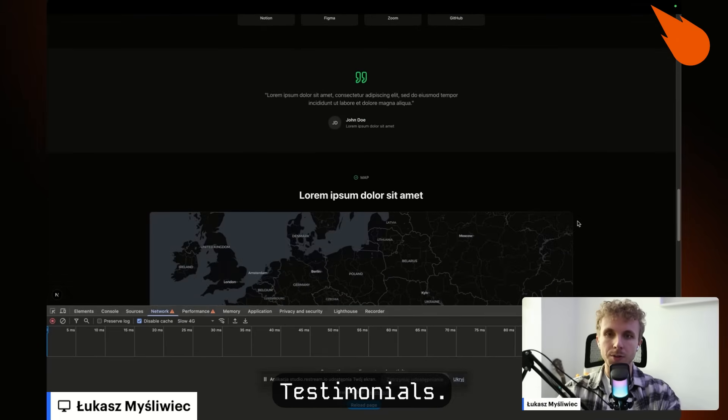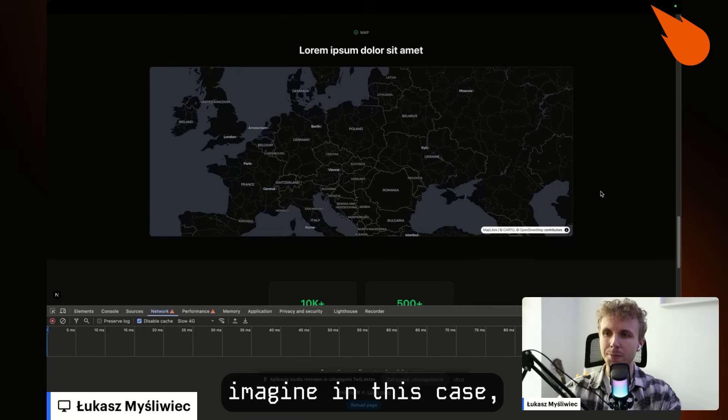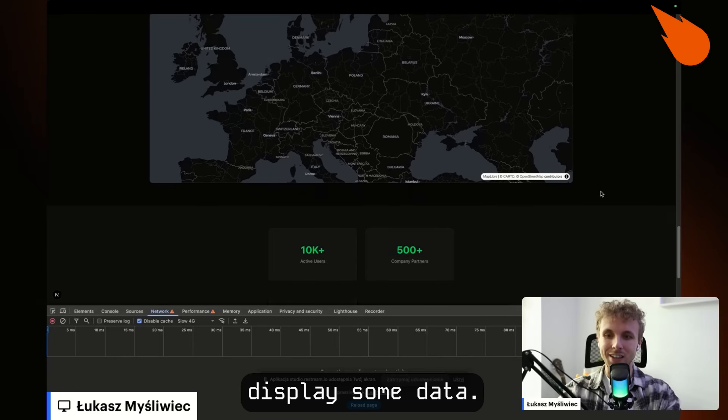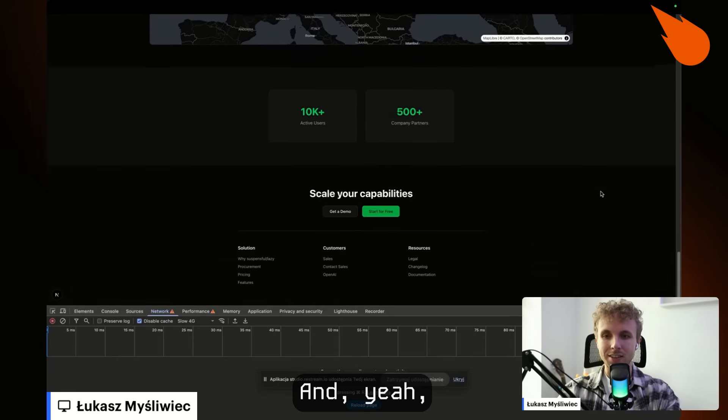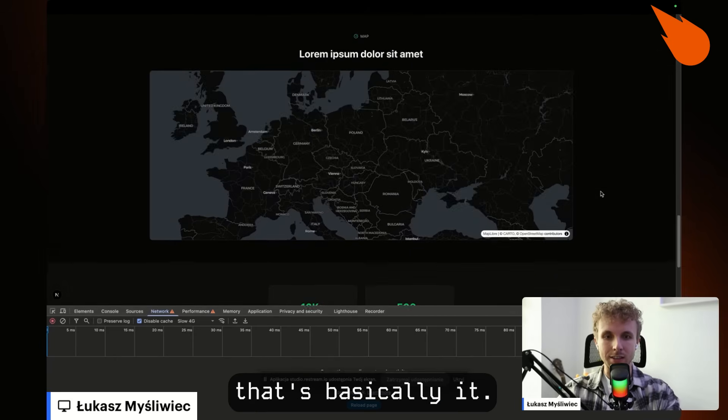testimonials, a map section that, just imagine in this case, displays some data. And yeah, that's basically it.